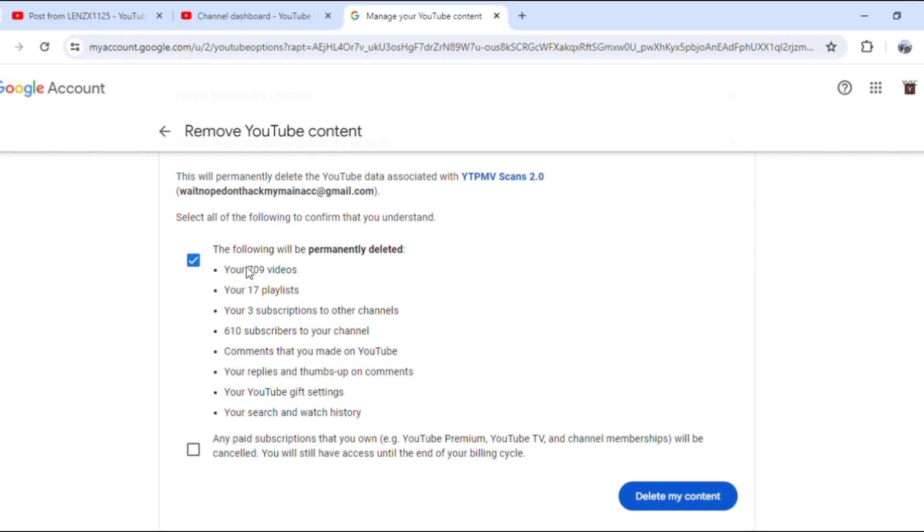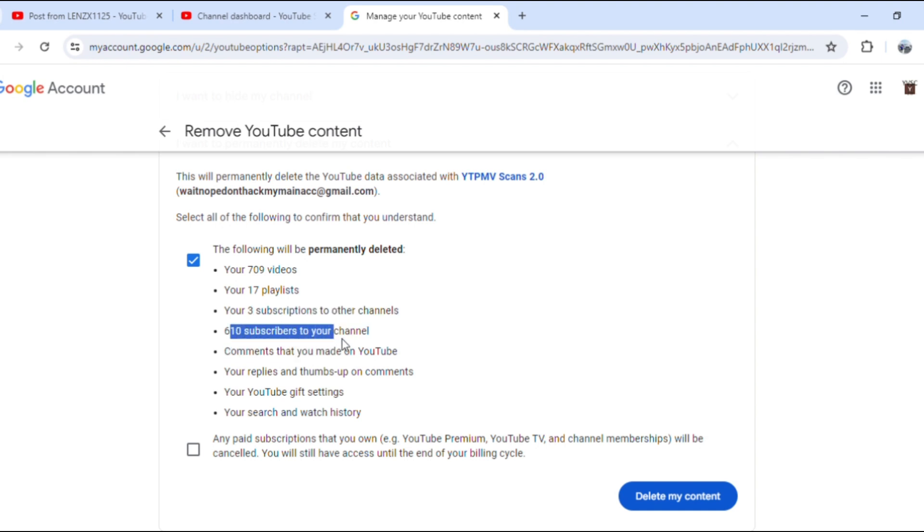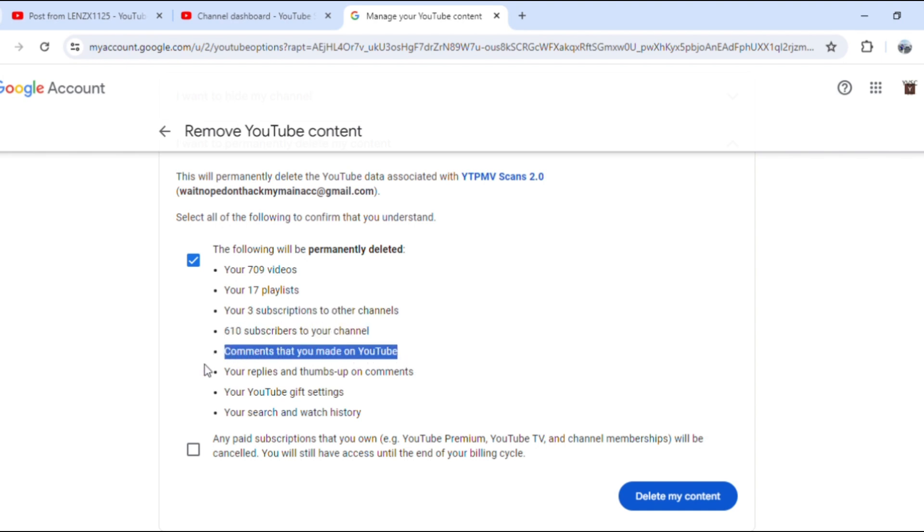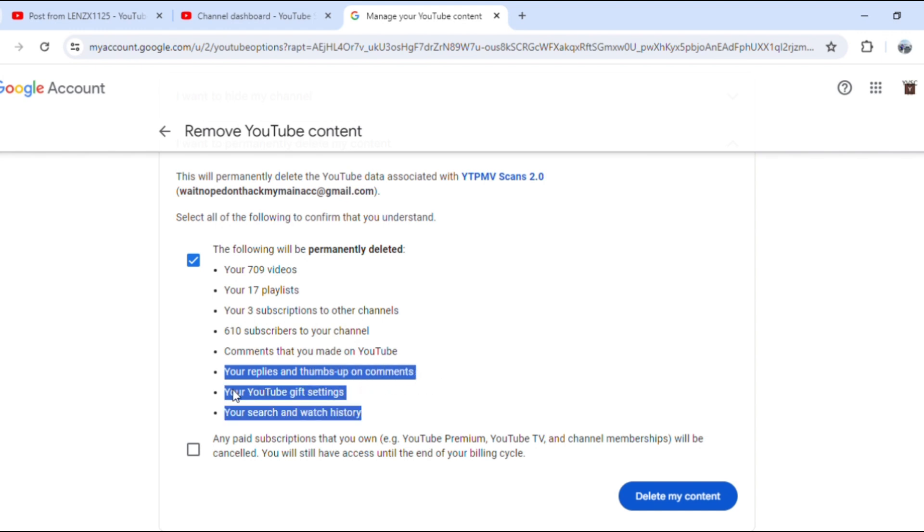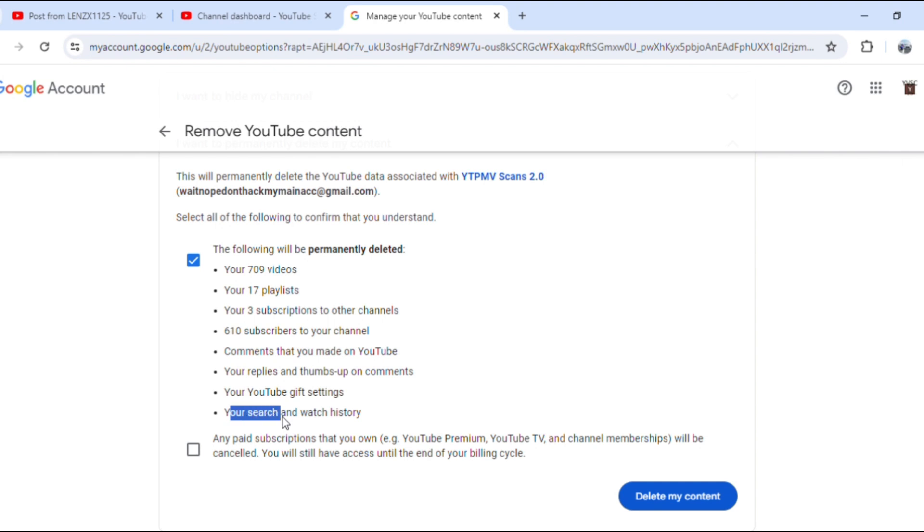The following will be permanently deleted: 709 videos, 17 playlists, 3 subscriptions to other channels, 610 subscribers to your channel, comments that you made on YouTube, your replies and thumbs down comments, your YouTube gift settings, your search and watch history.